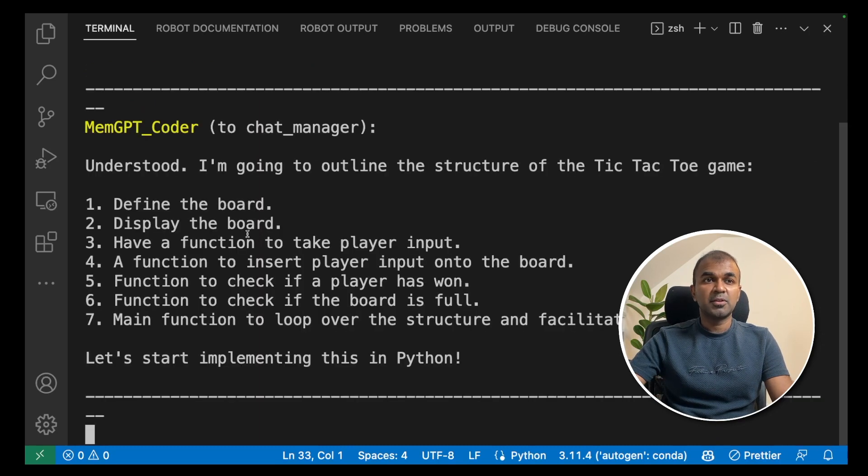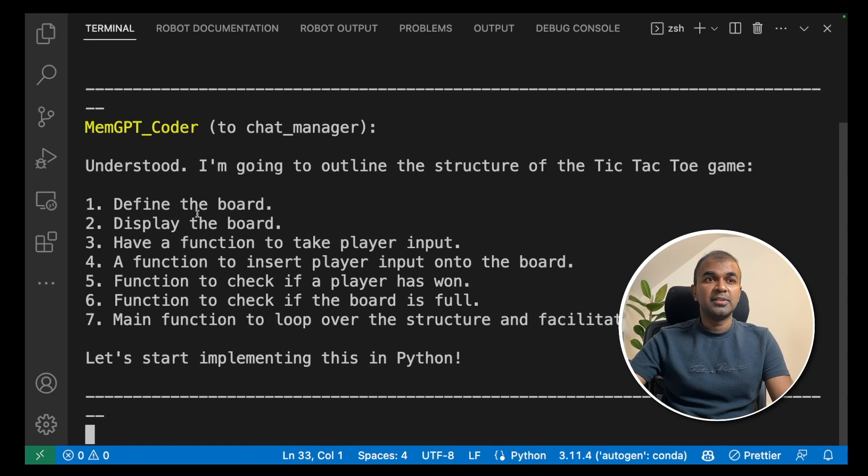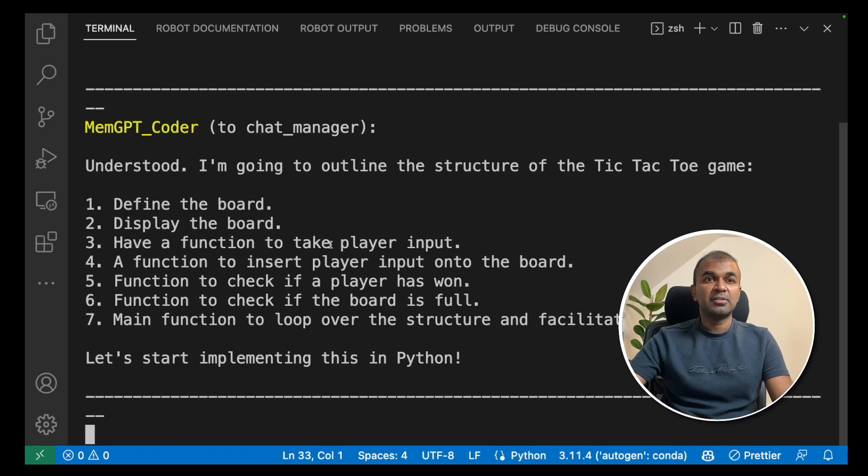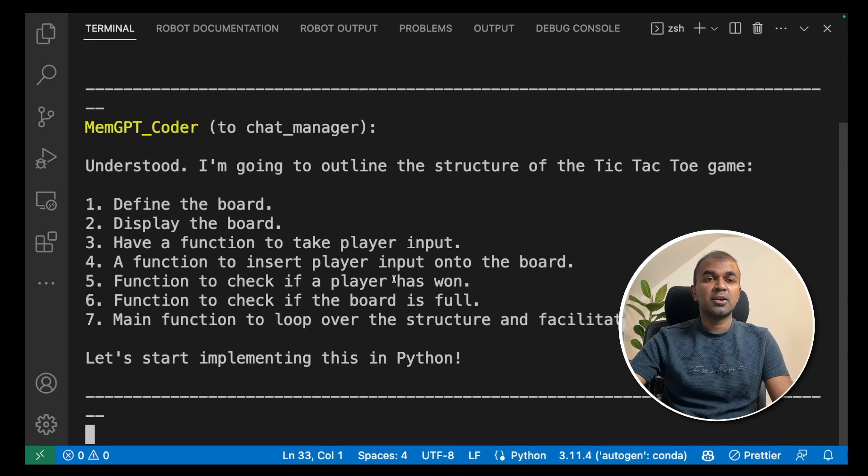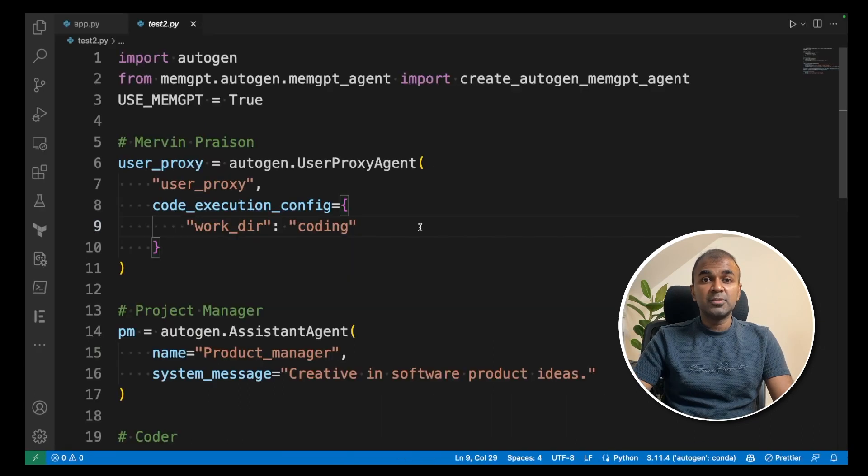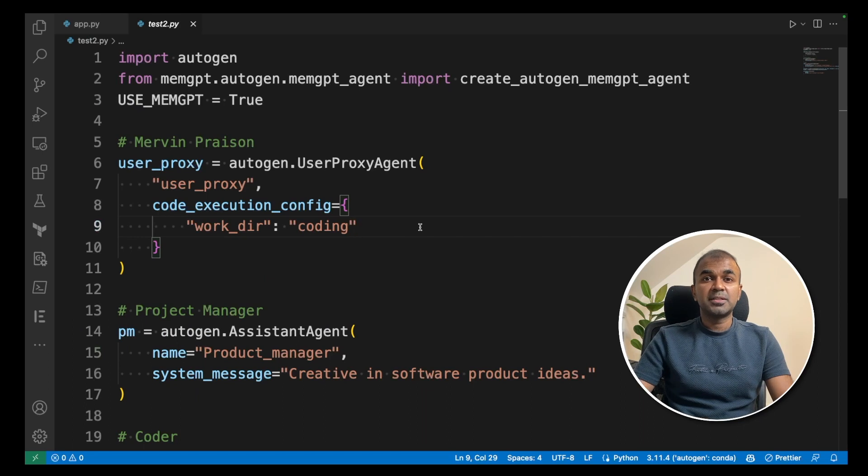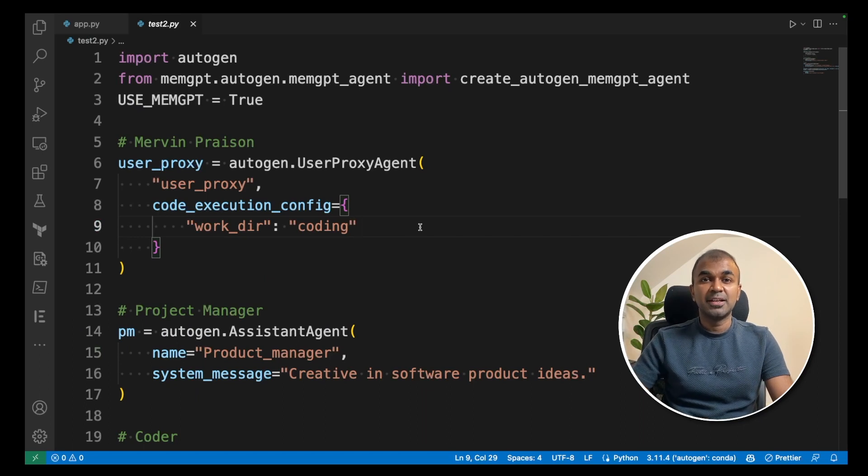You can see the memgpt coder responded, define the board, display the board, have a function, function to check if it has a winner. It will take few minutes to complete the whole conversation and create the application.